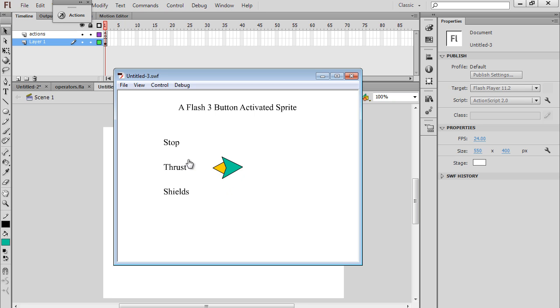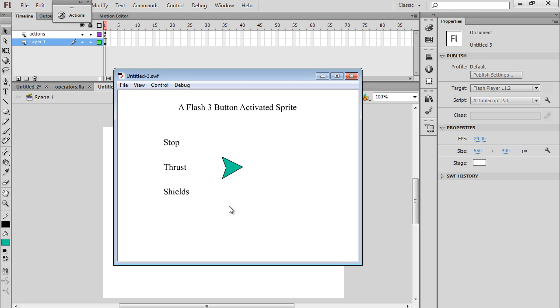You can click stop and it will stop thrusting. If you click shields, it will activate the shields and you have a shield around your ship. Eventually the shield fades away and goes back. So stop, thrust, and then shields.